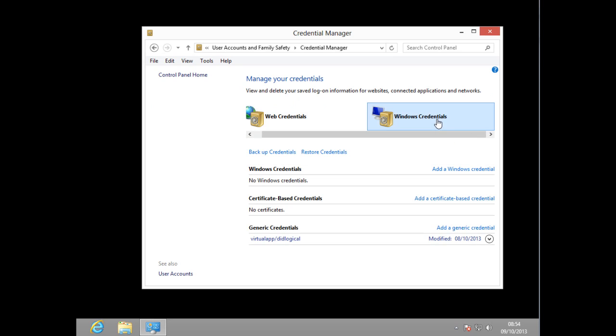Click on this one right here. Here it gave me three choices: I could add a Windows credential, add a certificate-based credential, and add a generic credential.